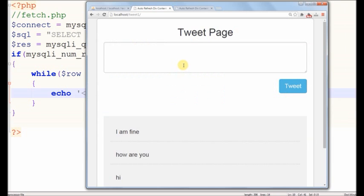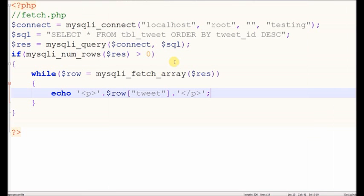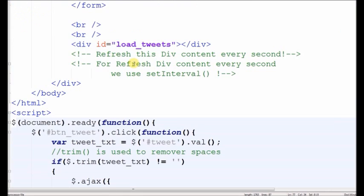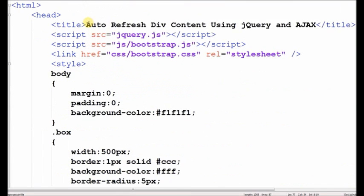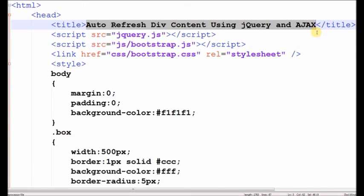Thank you for watching this video. Auto refresh div content using jQuery and Ajax. Thank you.